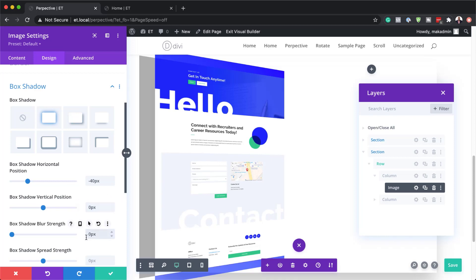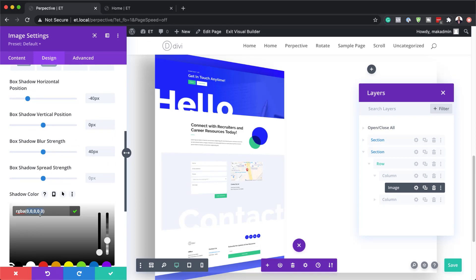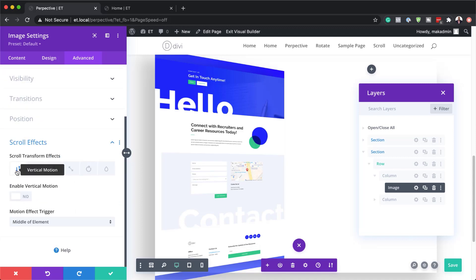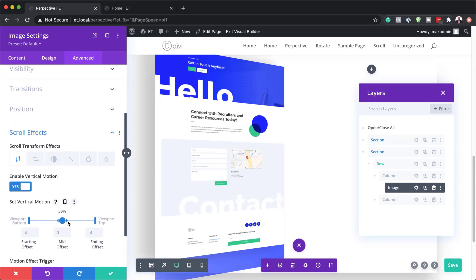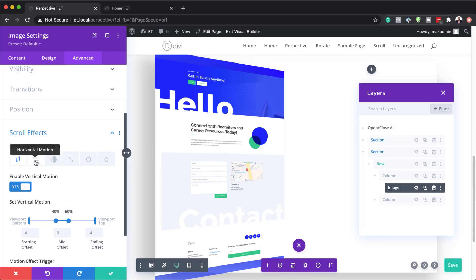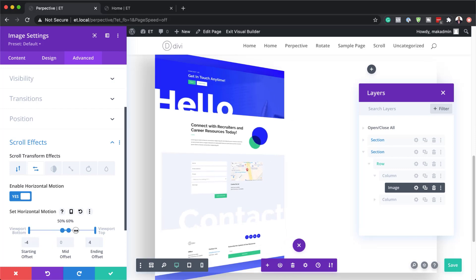The box shadow vertical position needs to be set to 0 and the blur strength to 40 pixels. Now that we have this set, the final step is to add the box shadow color — I'll click the eyedropper tool and paste the value. Now it's time to add our image scroll effects. Under advanced scroll effects I'll start with vertical motion — make sure it's selected and activated — then split the middle to 60 and the end to 40, with starting and ending offsets of 4 and minus 4 and a mid offset of 0. Next I'll activate horizontal motion, set it to minus 4 and 4, split to 60 and 40, and save.